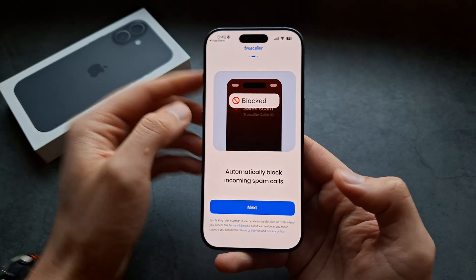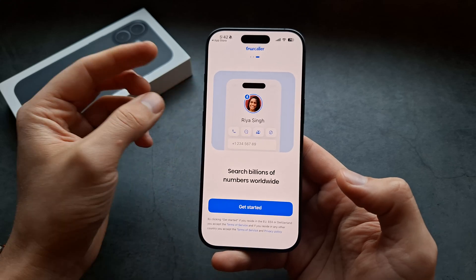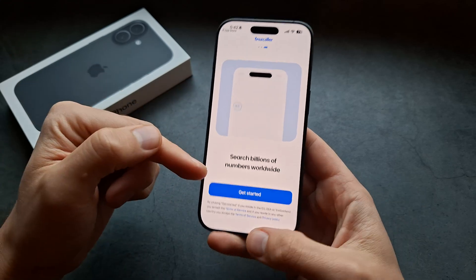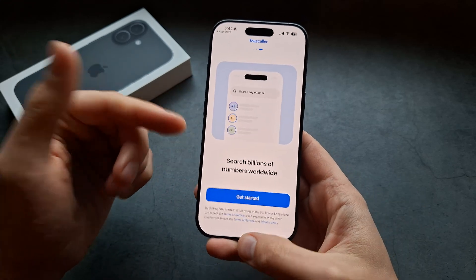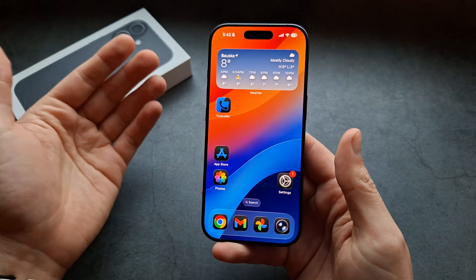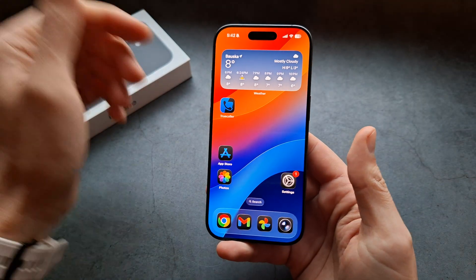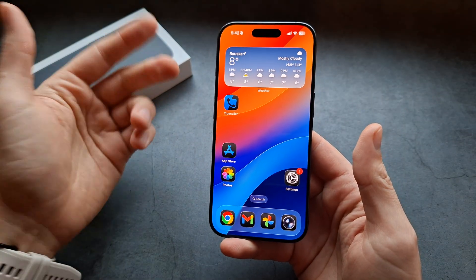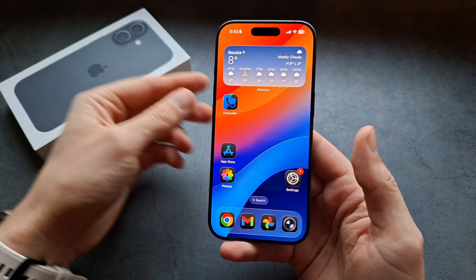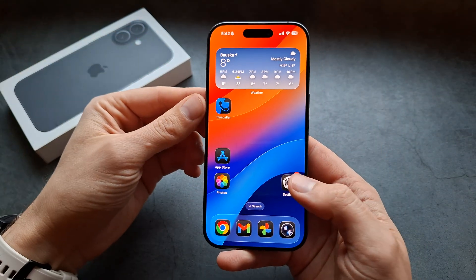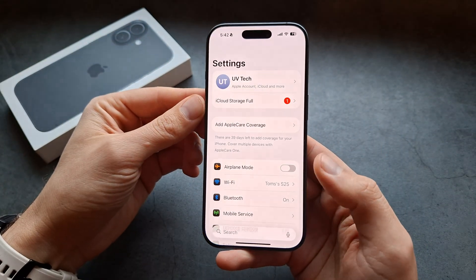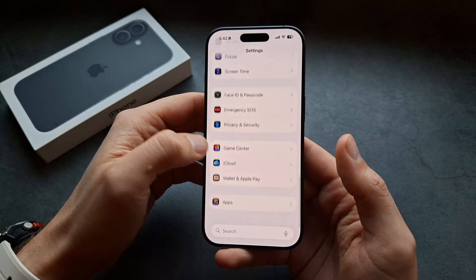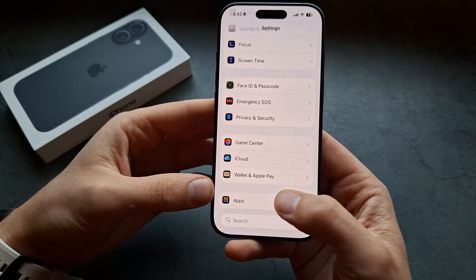Basically confirm your phone number and set up your profile. Once that's done, a lot of times Truecaller is still not working. The trick to get it to work is to go into Settings, then swipe all the way down.